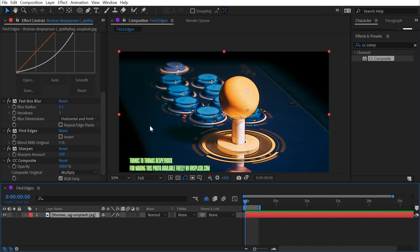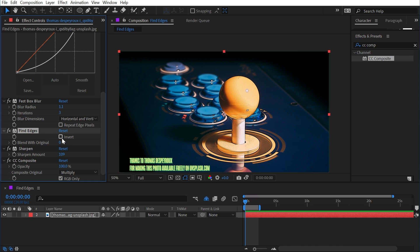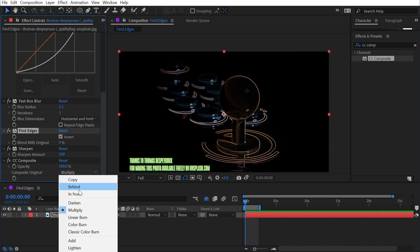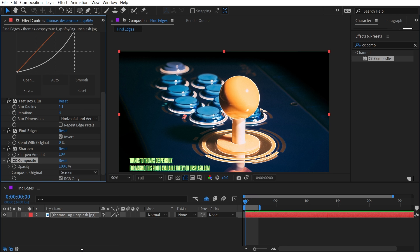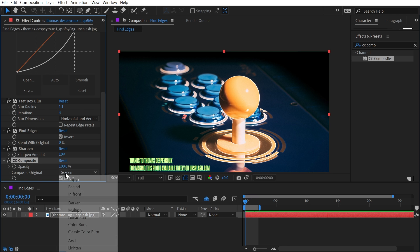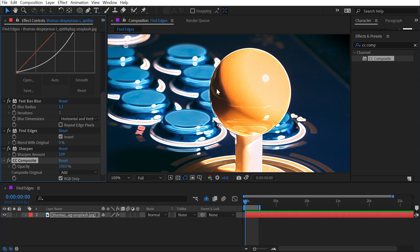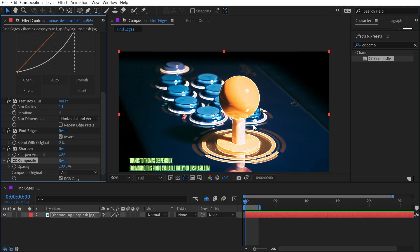Let's say I wanted the lines to be white because it's pretty hard to tell that there are black outlines on this dark image. Find Edges has an invert checkbox, so if I invert that and change my composite mode from Multiply to Screen, we're going to get white lines. I could even change it to Add to make it pop even more.